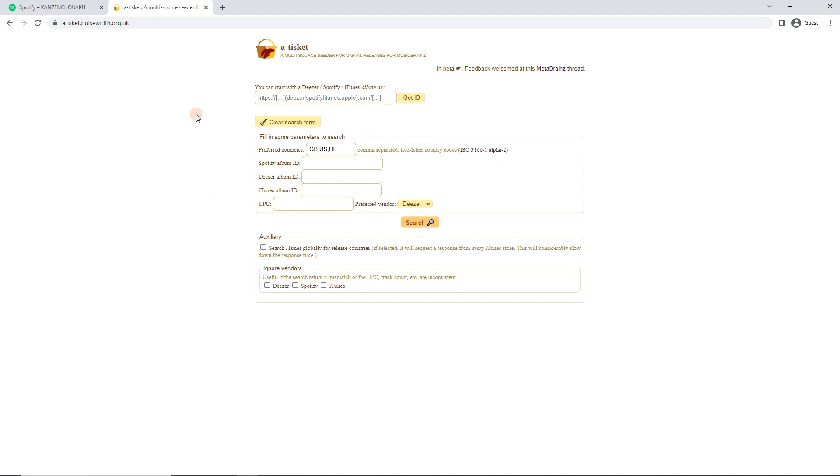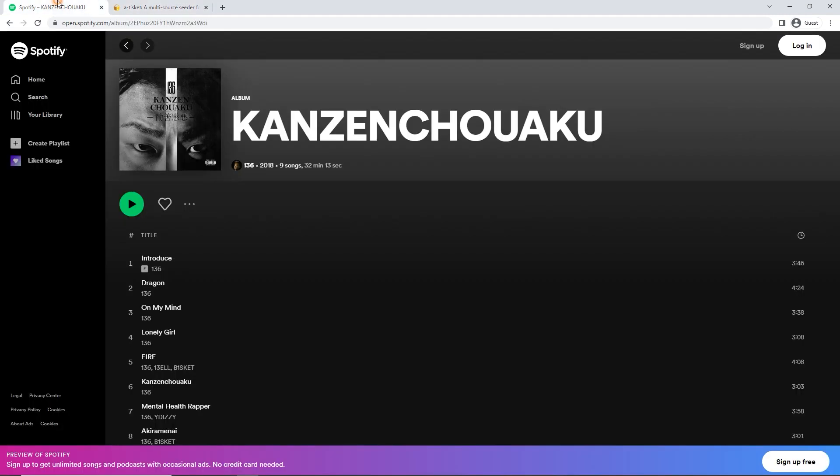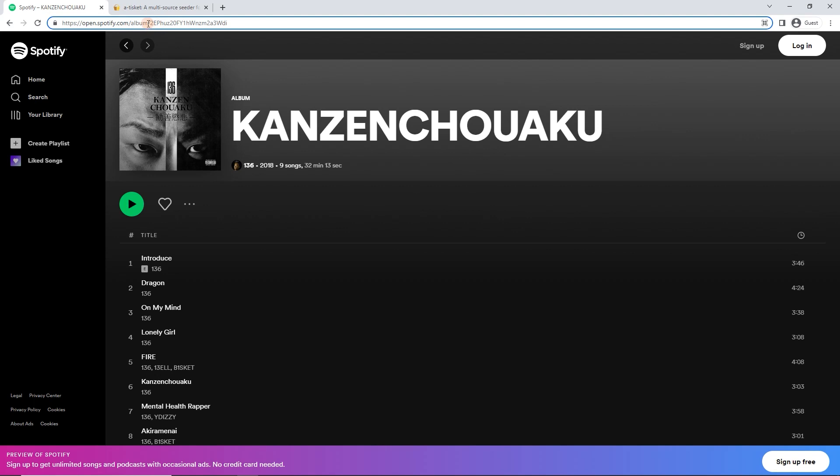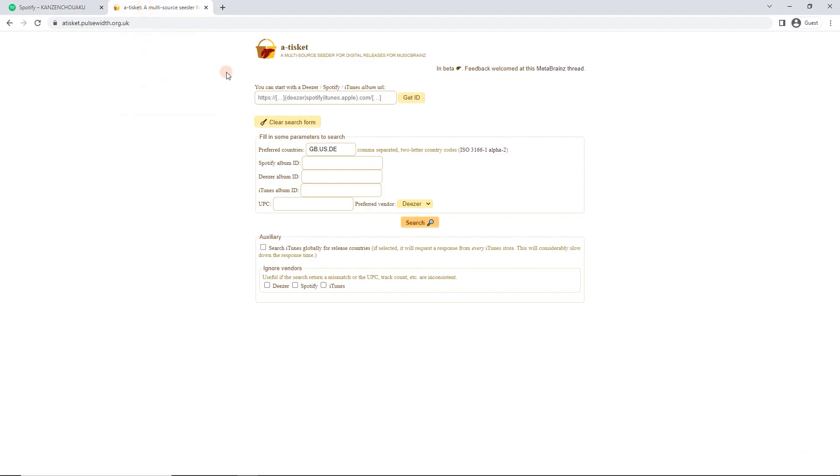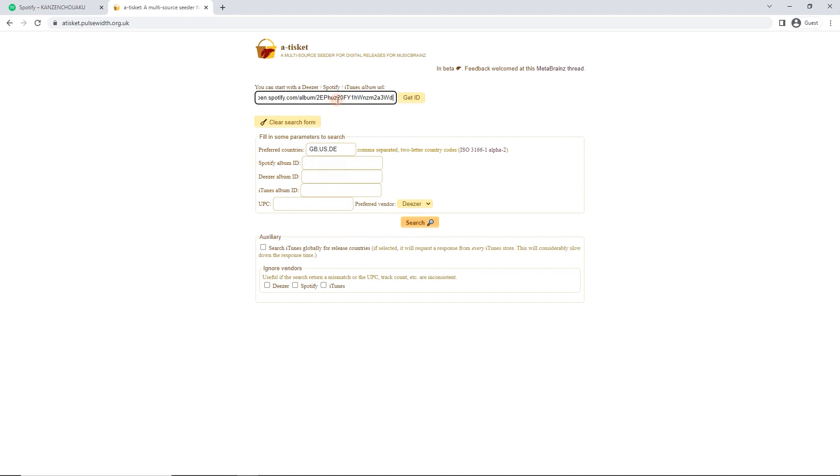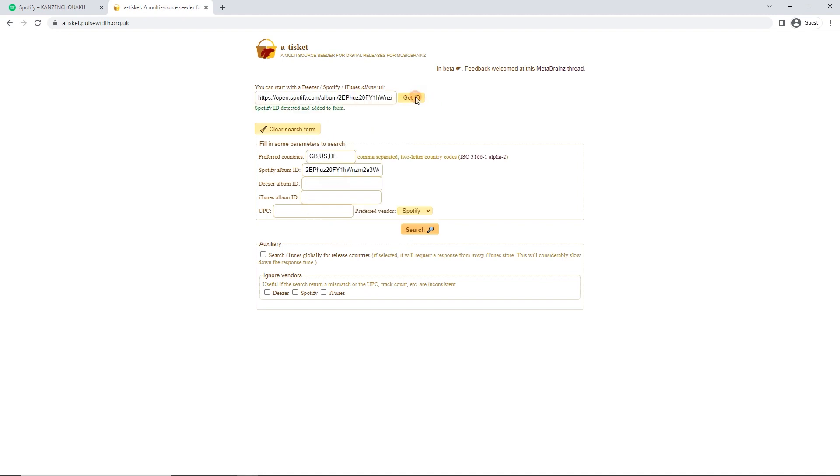So this is atiskit. And now we're going to start with a Spotify album URL. So we've got to make sure that the URL up here has album in it. Make sure you're not in a single or anything like that, or the artist page. Once you're on the album page, we can copy that. And then go back to Tiskit, and we can paste it in.